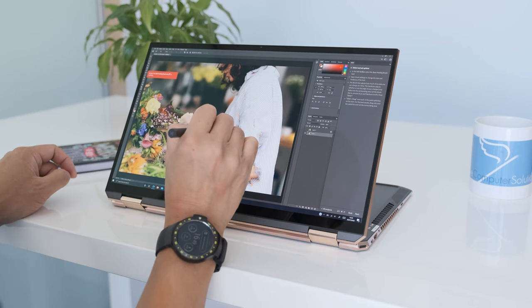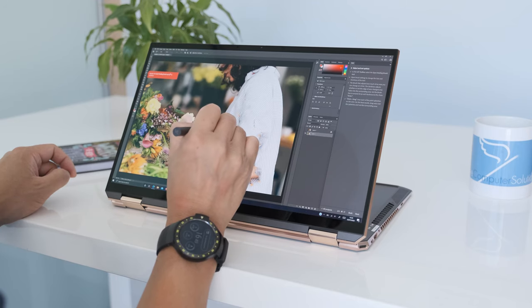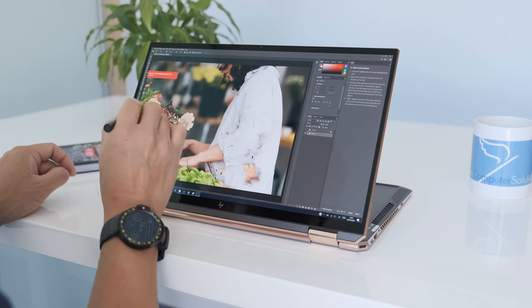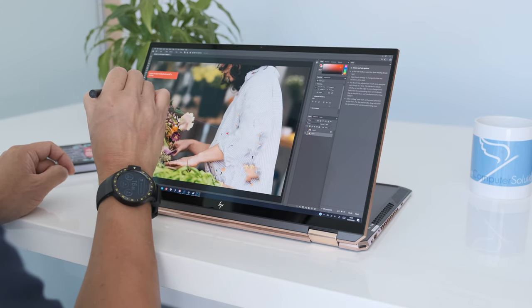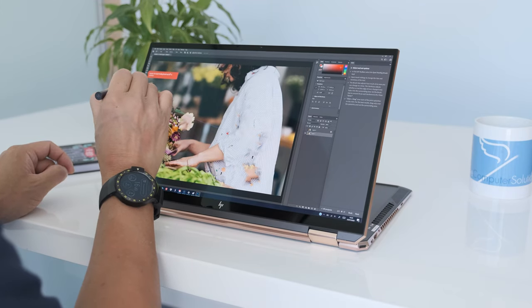Color accuracy is rated at 100% DCI-P3, suitable for Adobe Photoshop and Lightroom work.